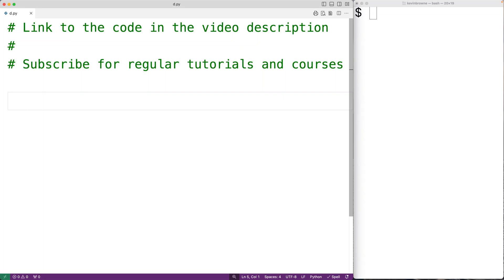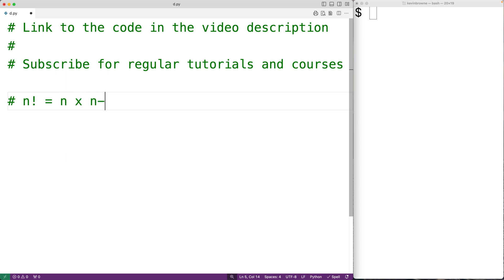In this video we're going to learn how to calculate the factorial of a number using Python. The factorial of a non-negative integer n is defined as the product of all the positive integers between n and 1. So we have n times n-1 all the way to times 2 times 1.